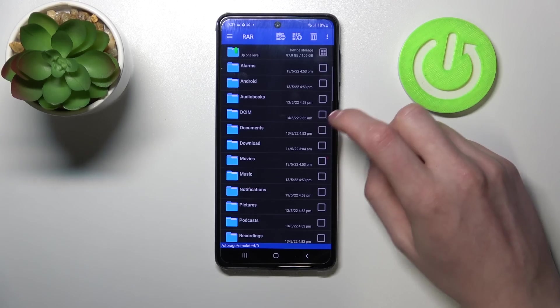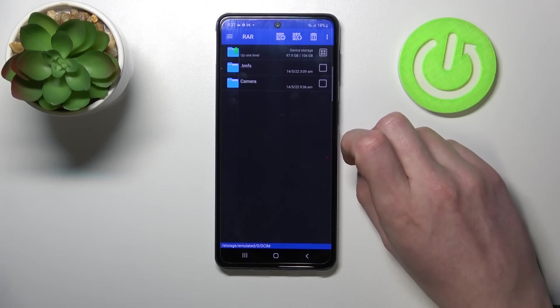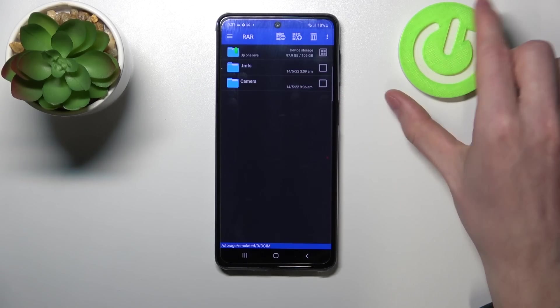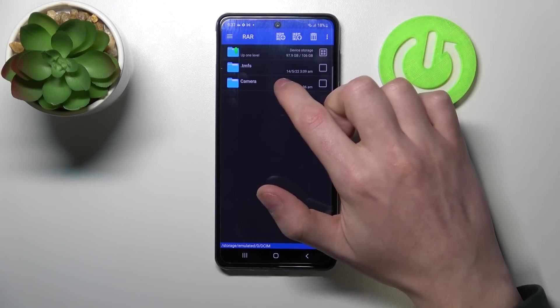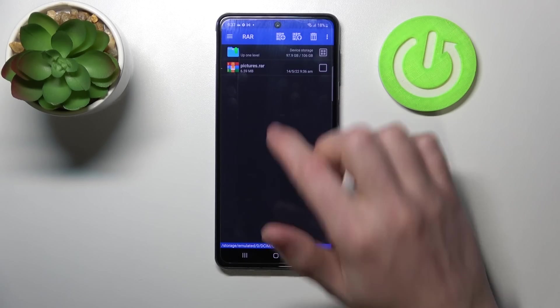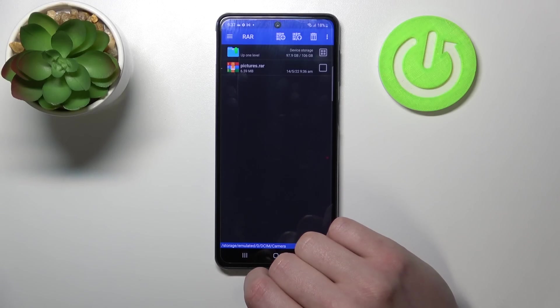From here, locate the file that you want to unpack. For me it's DCIM and then camera. Here's the pictures that were.